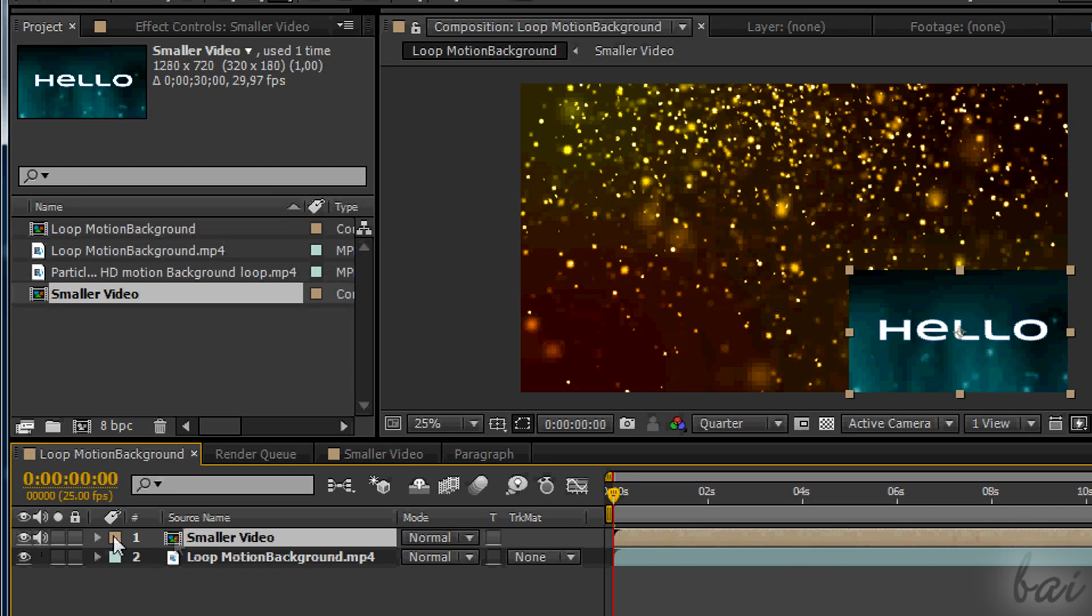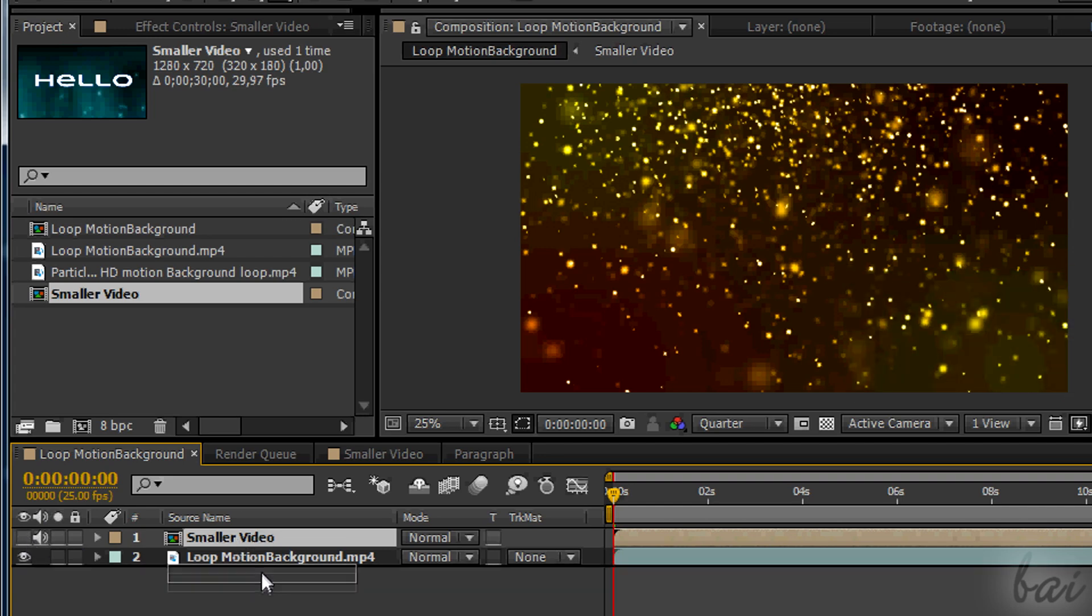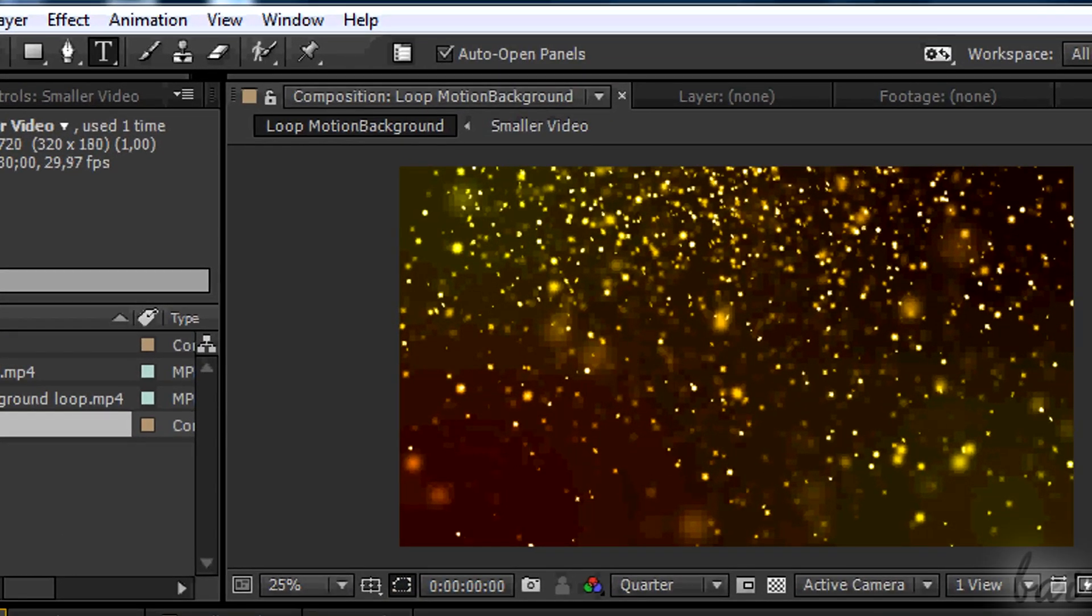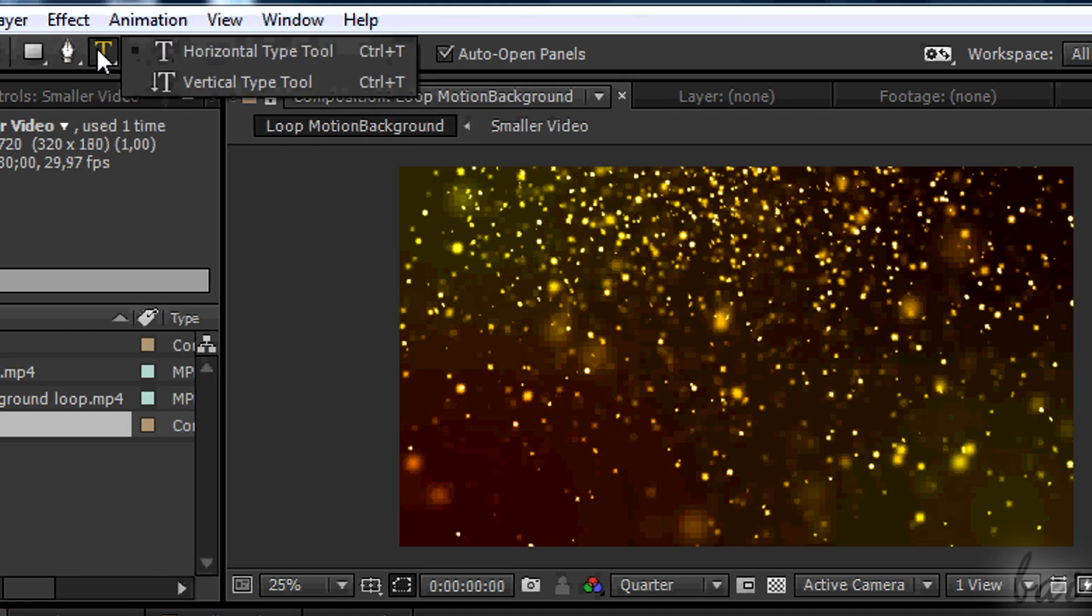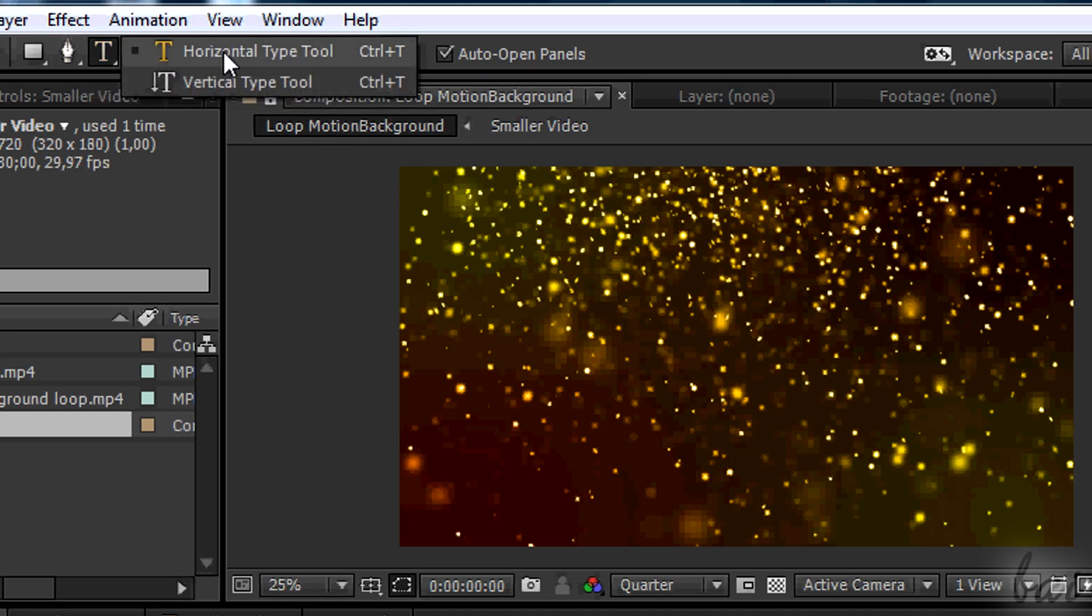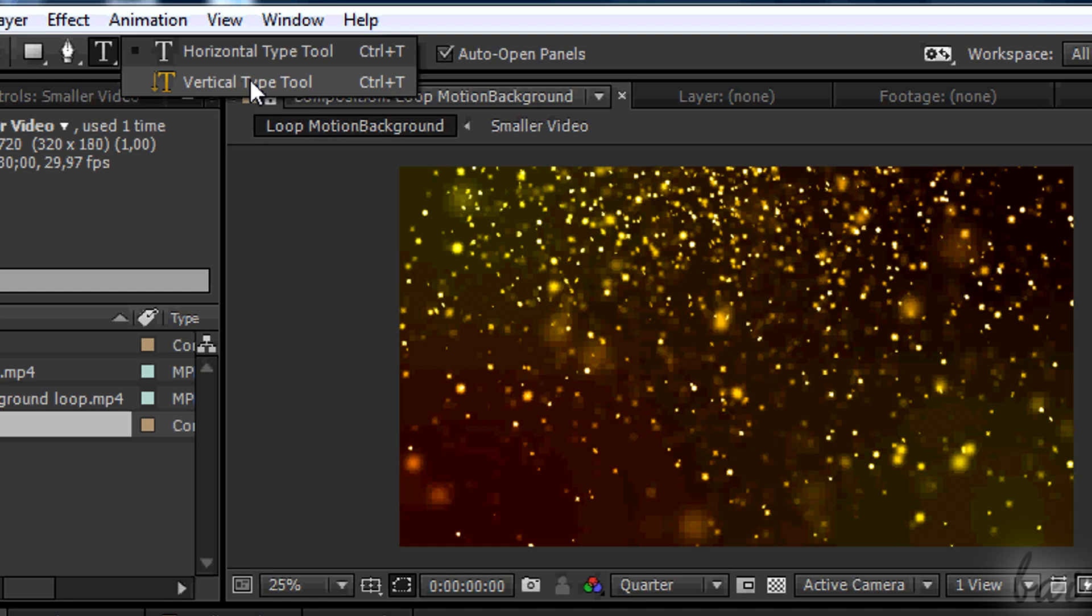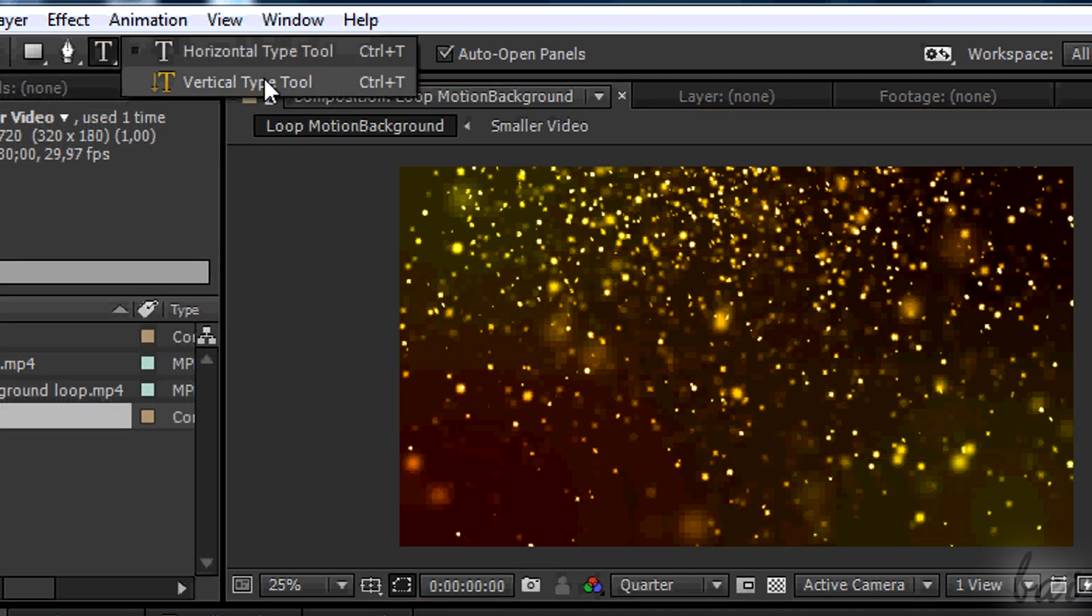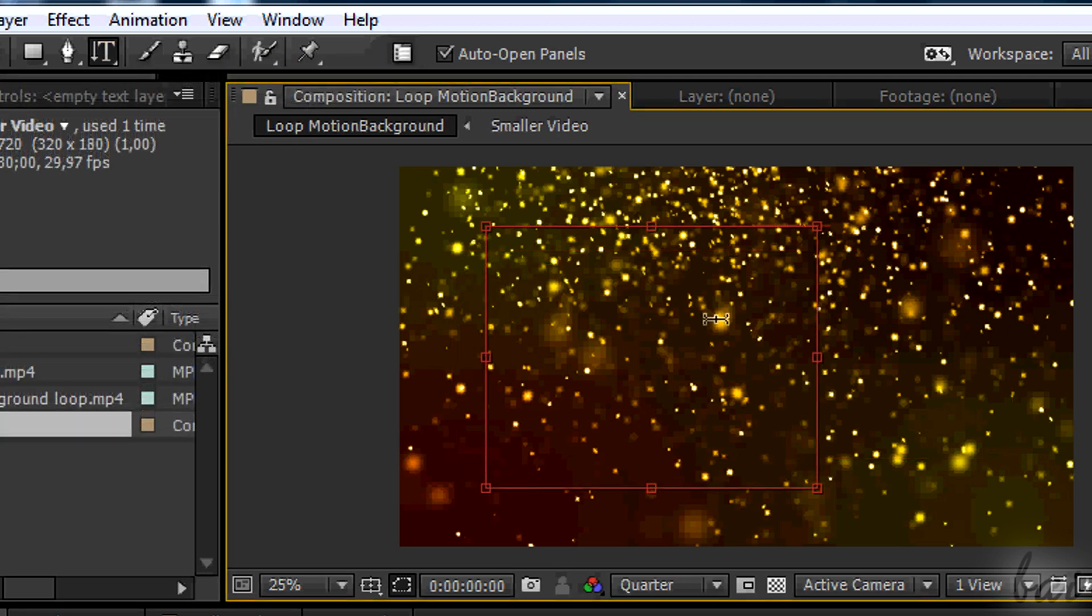To create text, simply search for the type tool in the list of buttons you have above. If you hold your click for a while, you have a sub-list. You can choose between the horizontal and the vertical type tool, with the only difference of orientation. Choose the first one to type normally, or the second one if you want to type from up to down.